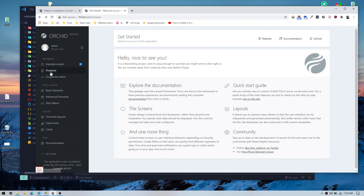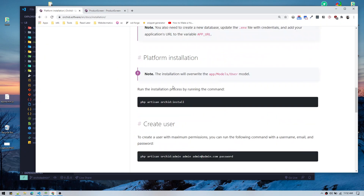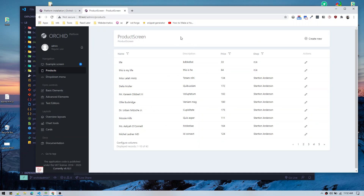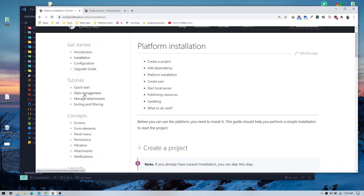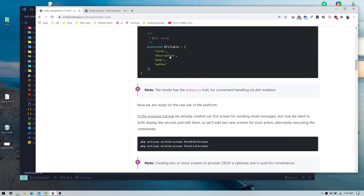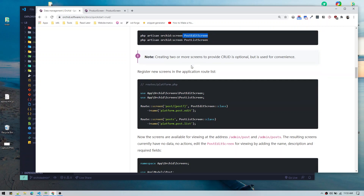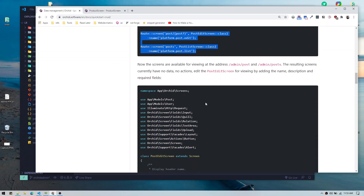Alright, let's start. First thing, we need to create the product page. To create all this CRUD we just need one file or one class that Orchid helps us generate, which is called a screen. In Orchid they call each page a screen. You have to run the screen command to generate it. We need two commands: PHP artisan Orchid screen for the post edit screen and post list screen. The list screen shows the data table and filtering, and the edit screen handles create and edit. We also need to define routes.